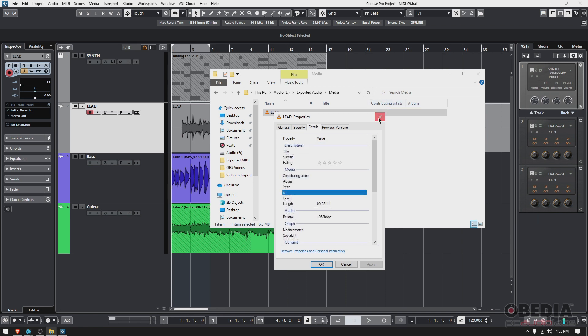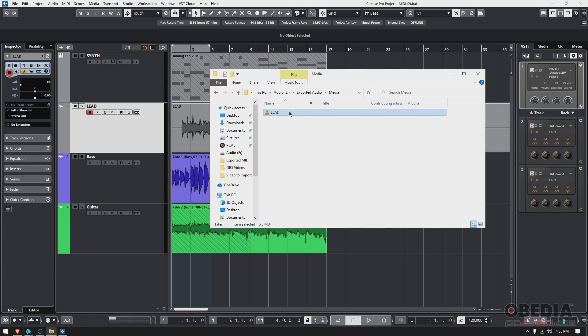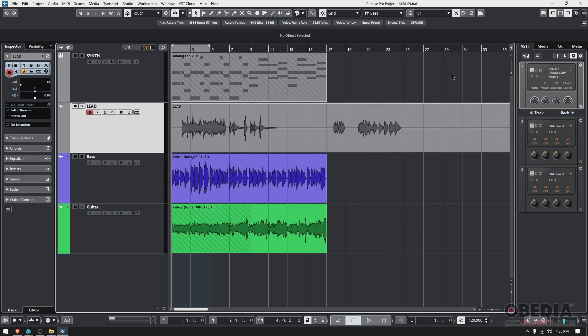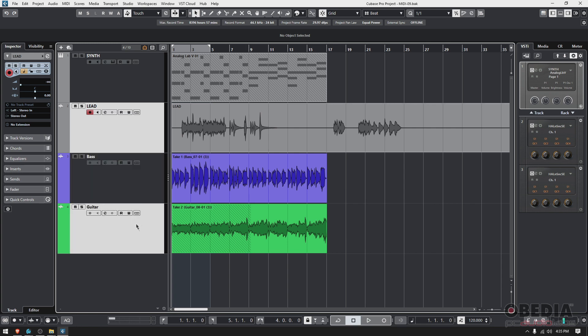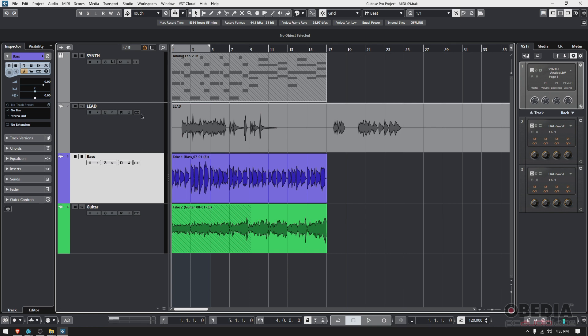If you right-click it, you can see the properties—it's a WAV file—and you can see all the information associated with it. This WAV file you can share with whoever is requesting it. Keep in mind I did it for one track, but you could select multiple tracks.